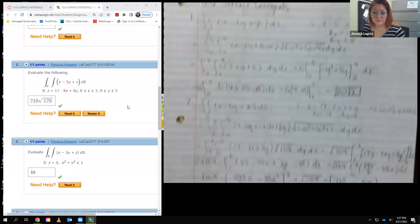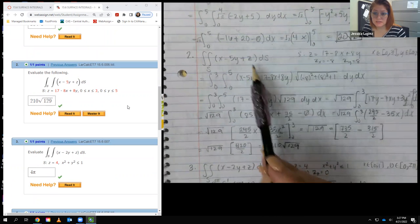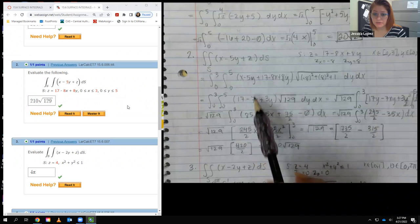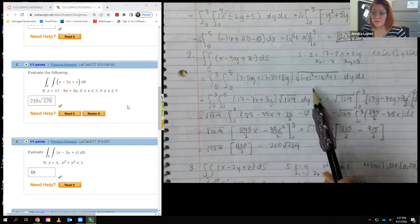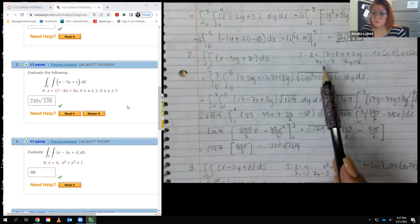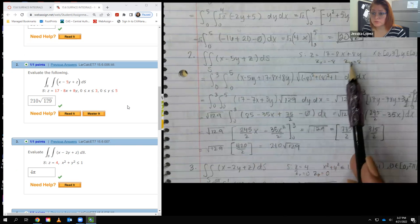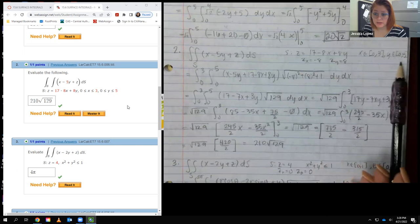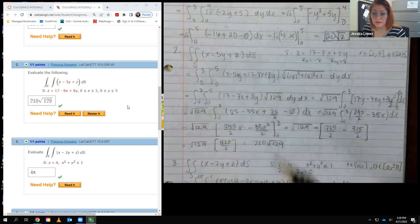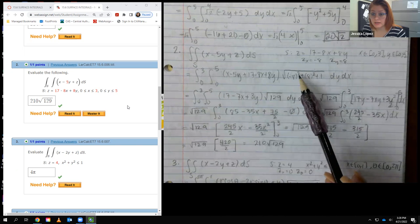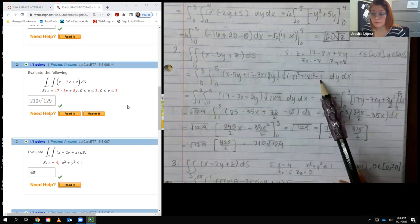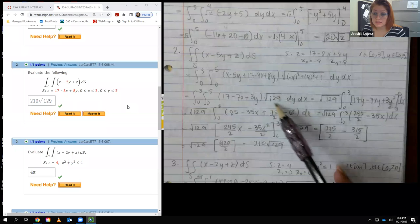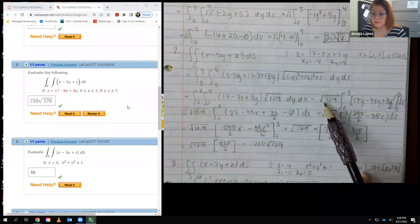For number 2, very similar. I replaced z with what was given and combined like terms to get the expression in front. For the radical, the derivative with respect to x is negative 8 and with respect to y is positive 8. So inside the radical we have negative 8 squared plus 8 squared plus 1, giving 64 plus 64 plus 1, which is 129. That's a constant multiplier, so I brought it out to the front.